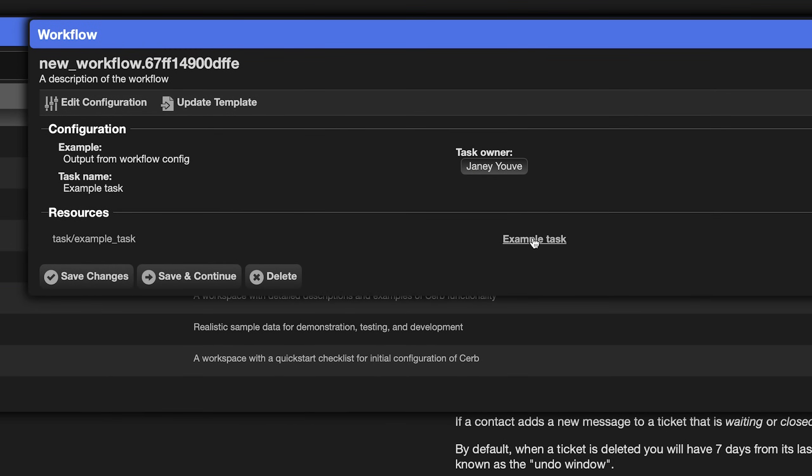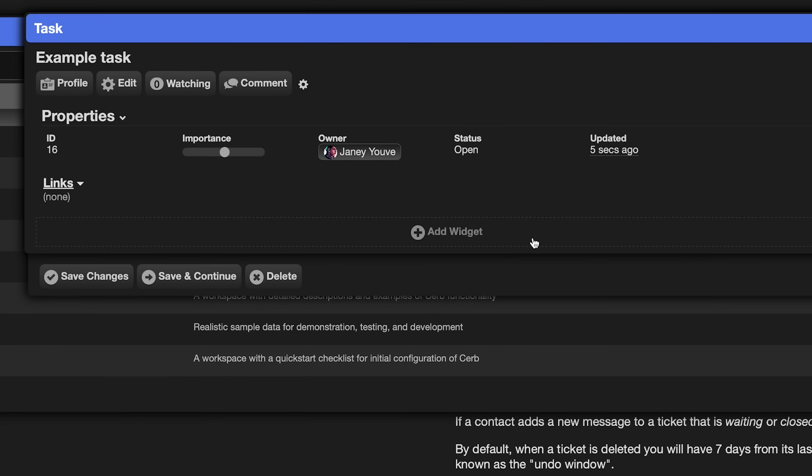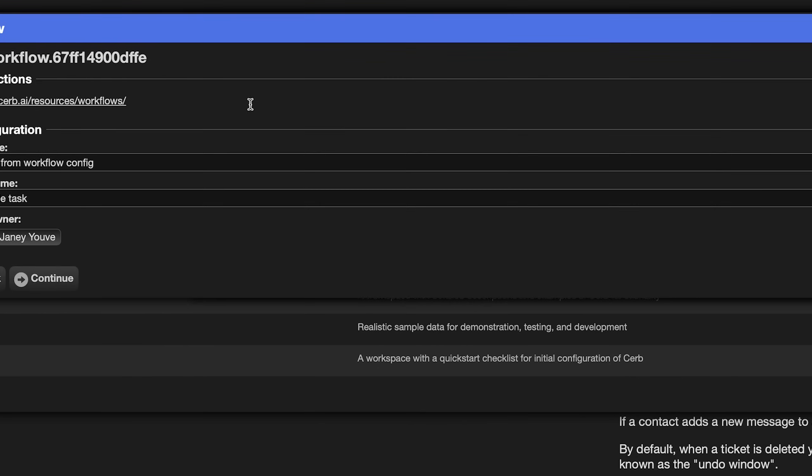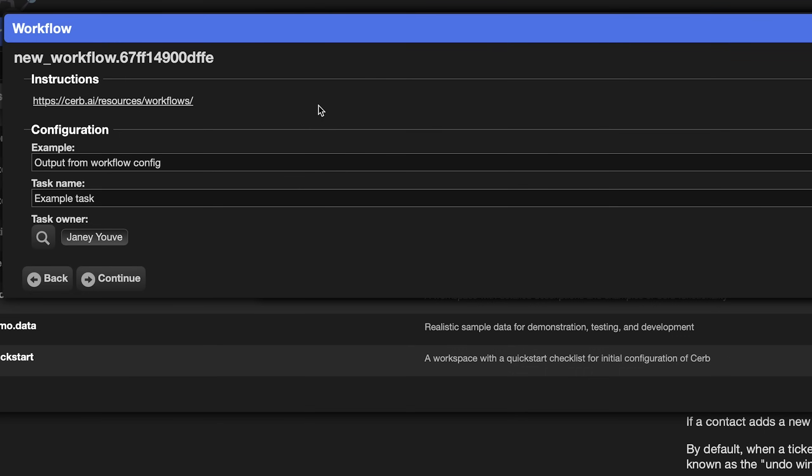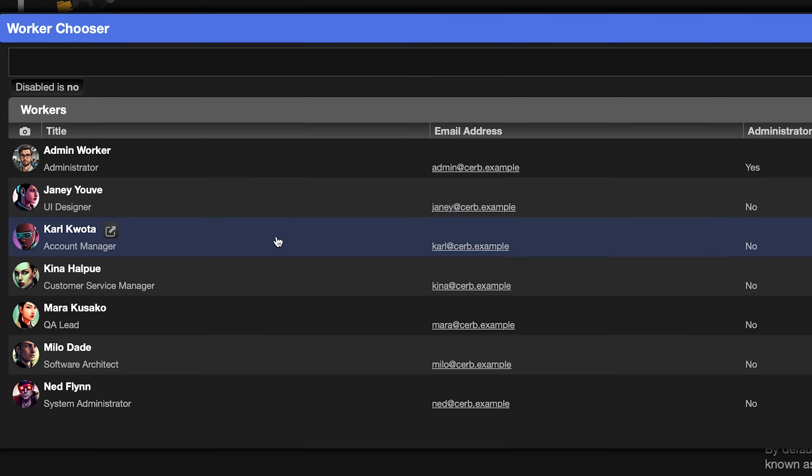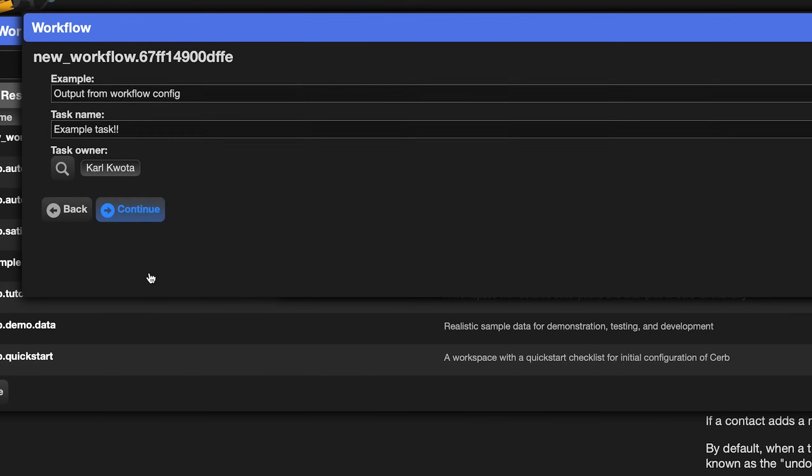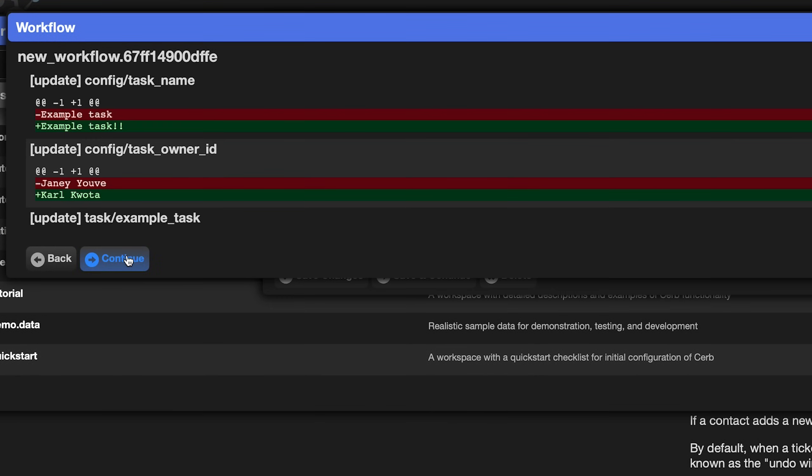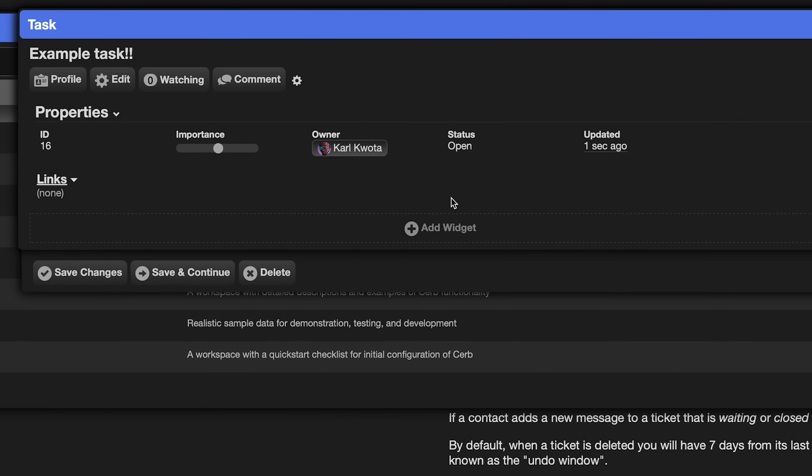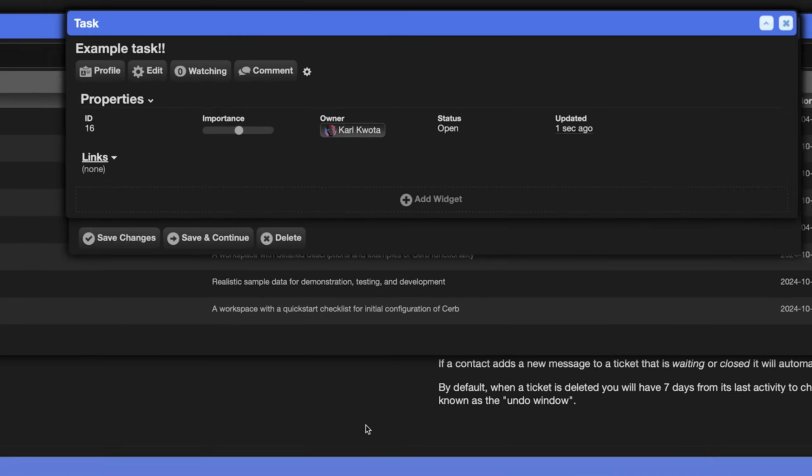We can inspect the task record by opening its popup. The name and owner are what we'd expect. As a shortcut on workflows, you can click the edit configuration button to skip the template editor and update the settings. We could change the name and pick a different owner and click continue twice again. Inspecting the task again shows those changes. If you've been using CERB for a while, you probably have a bunch of existing records like automations and custom fields that you want to move into workflows. I'll demonstrate how that works.